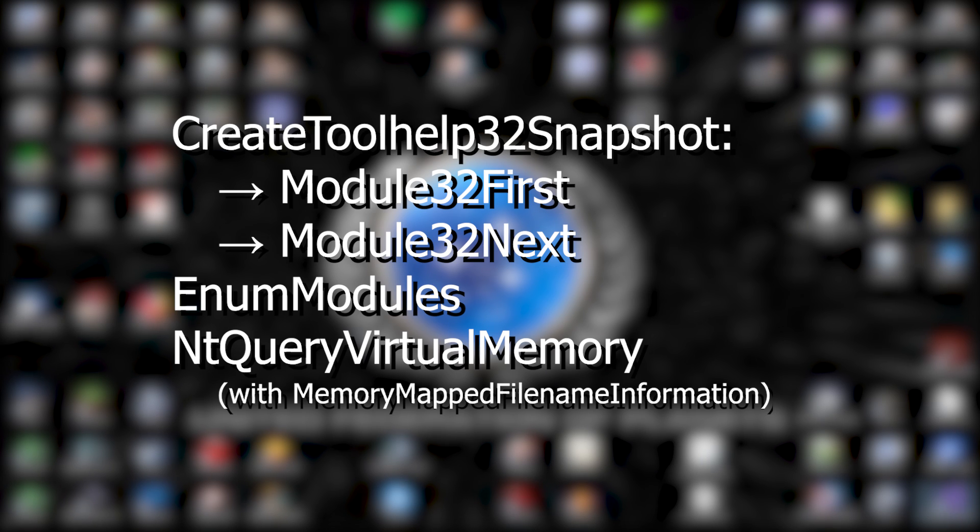Manual mapping means that we do every important step LoadLibrary does manually. The advantage is that the anti-cheat can't really detect it. The module isn't linked to the process environment in the first place. And since the kernel doesn't even know the module exists, NtQueryVirtualMemory won't find anything.